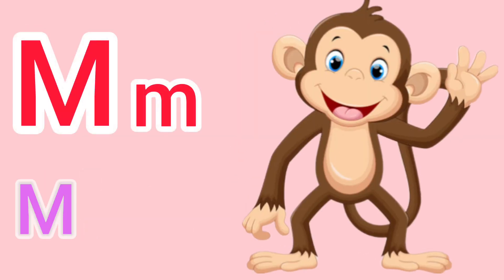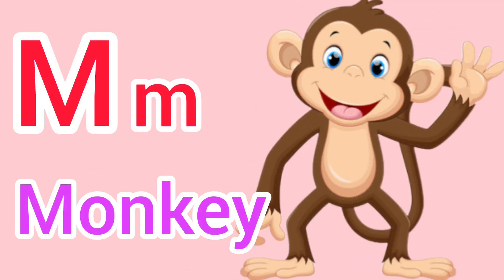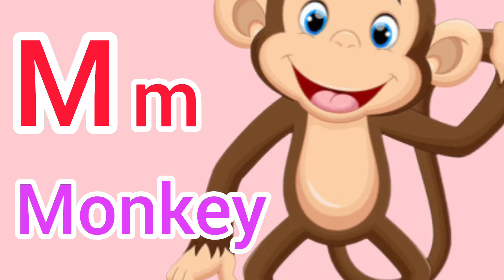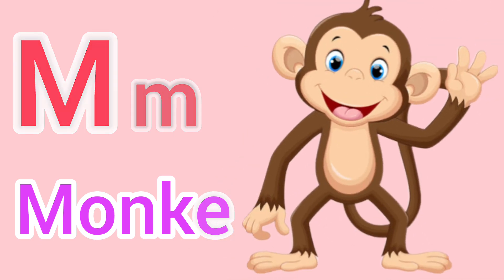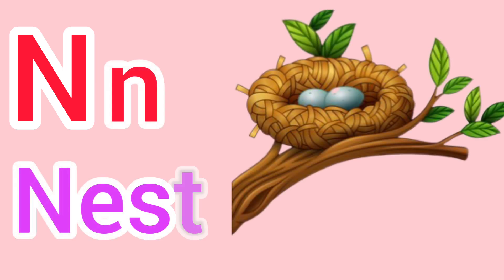Capital M, small m. M for monkey. Capital N, small n. N for nest.